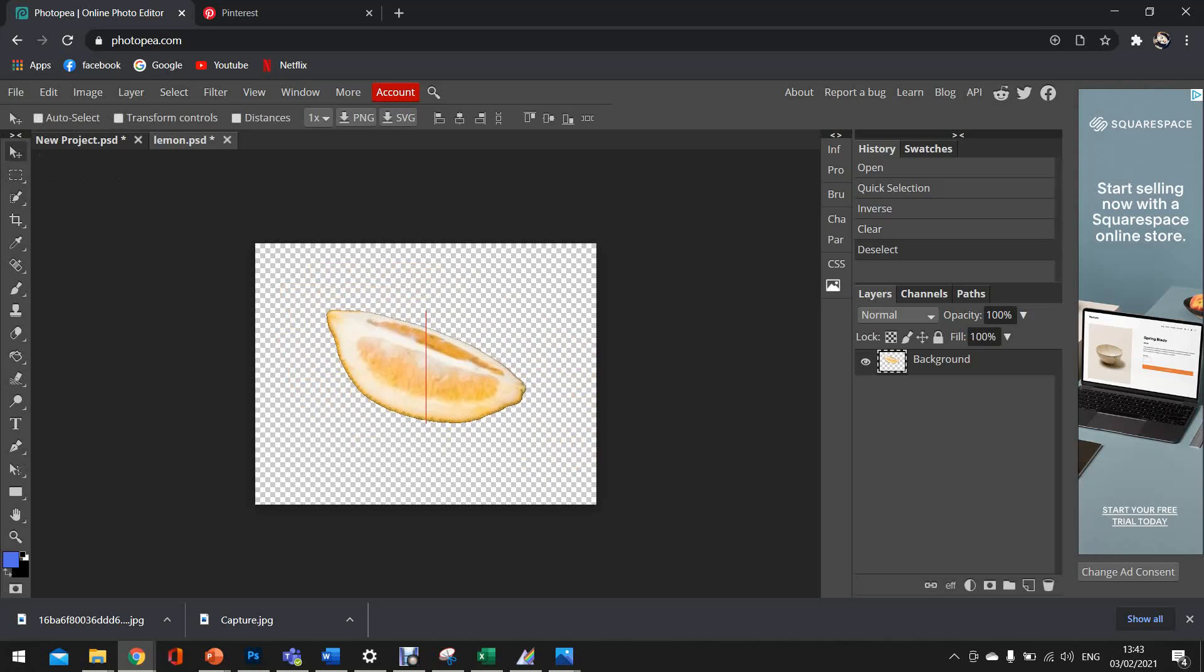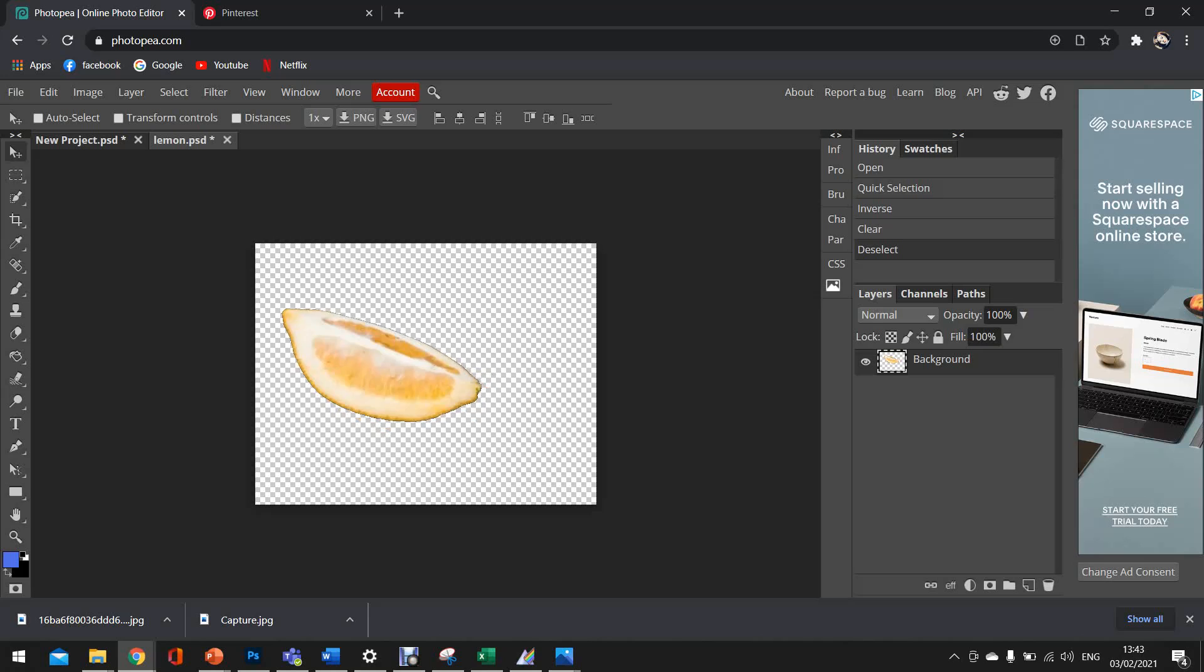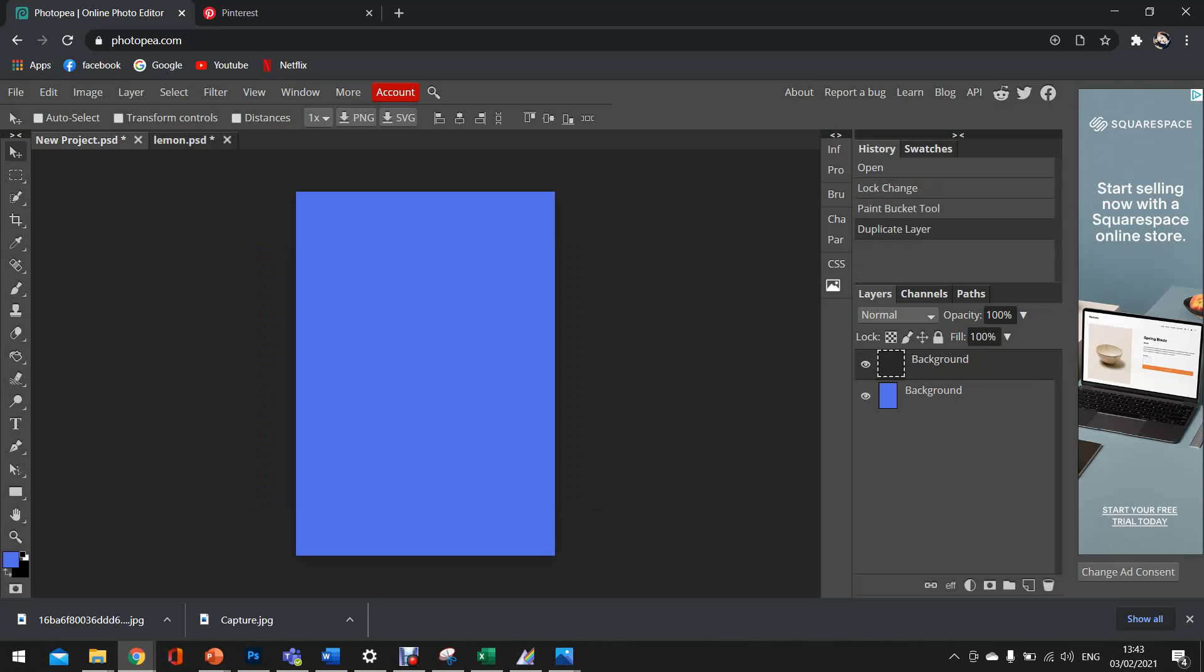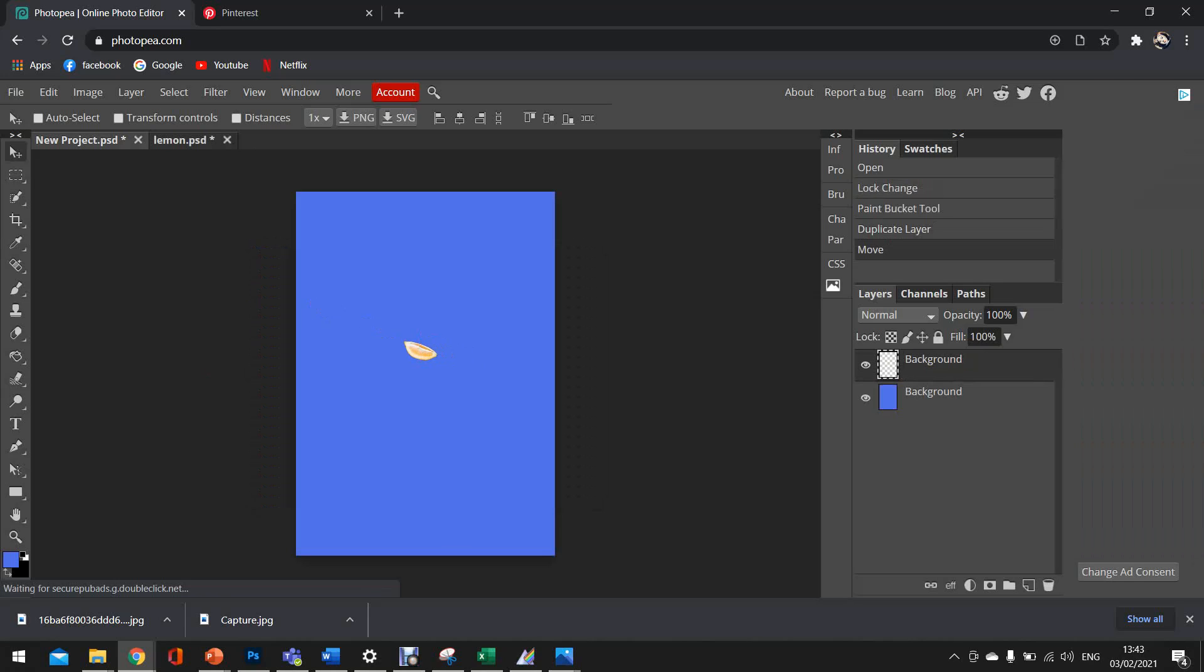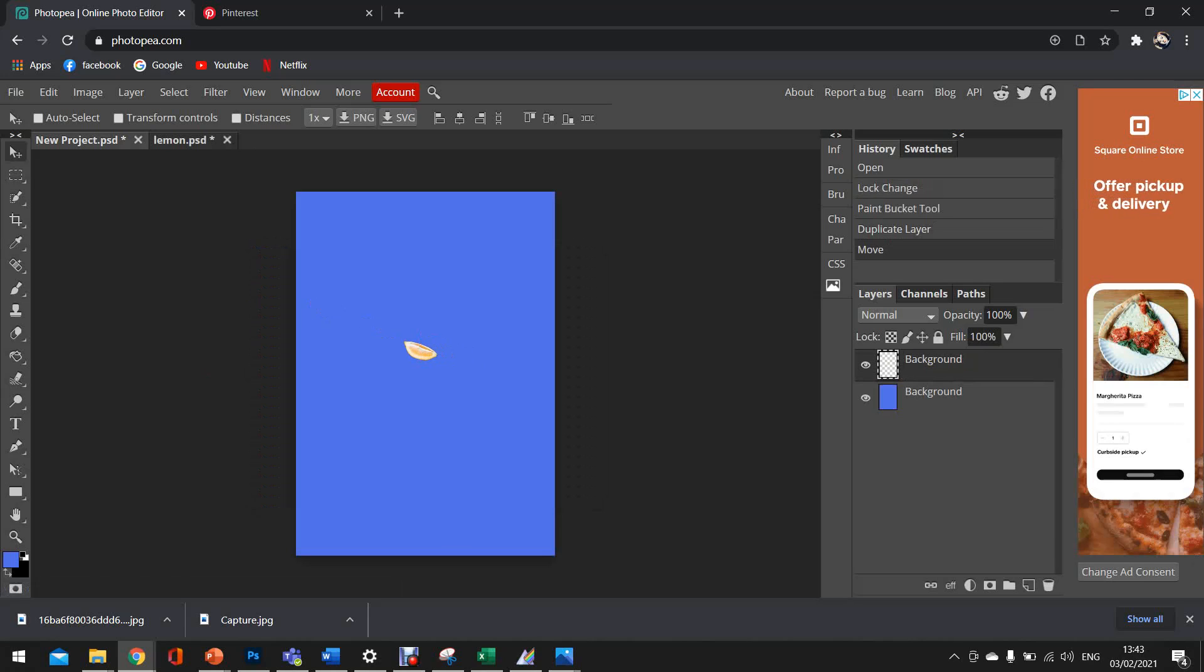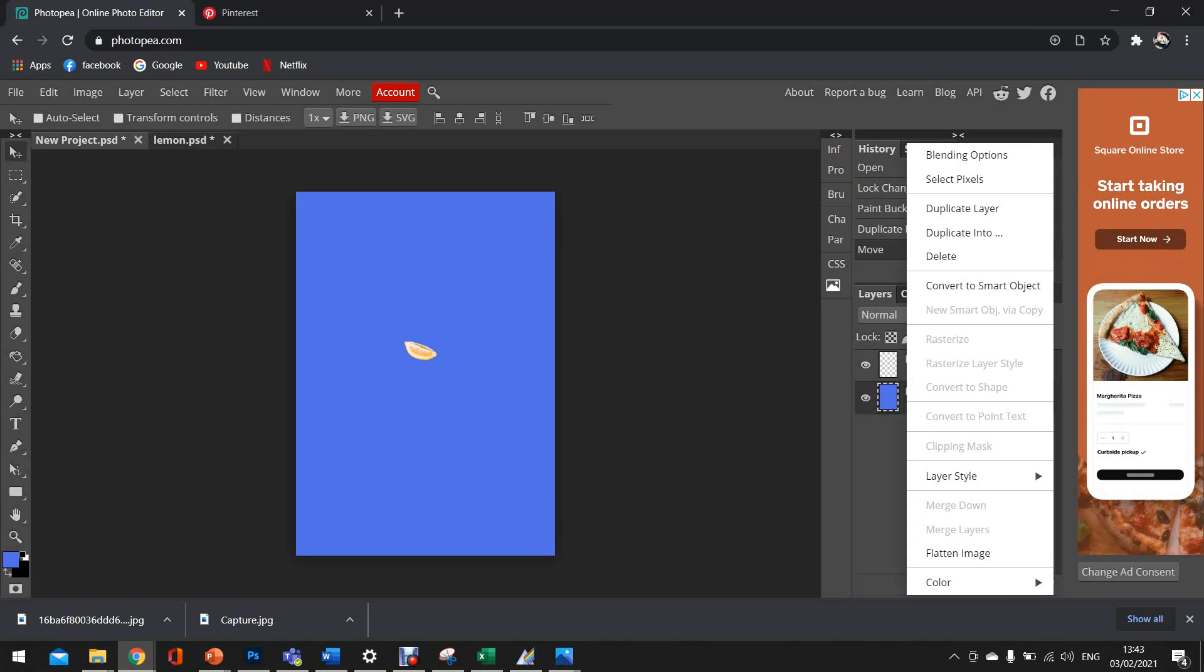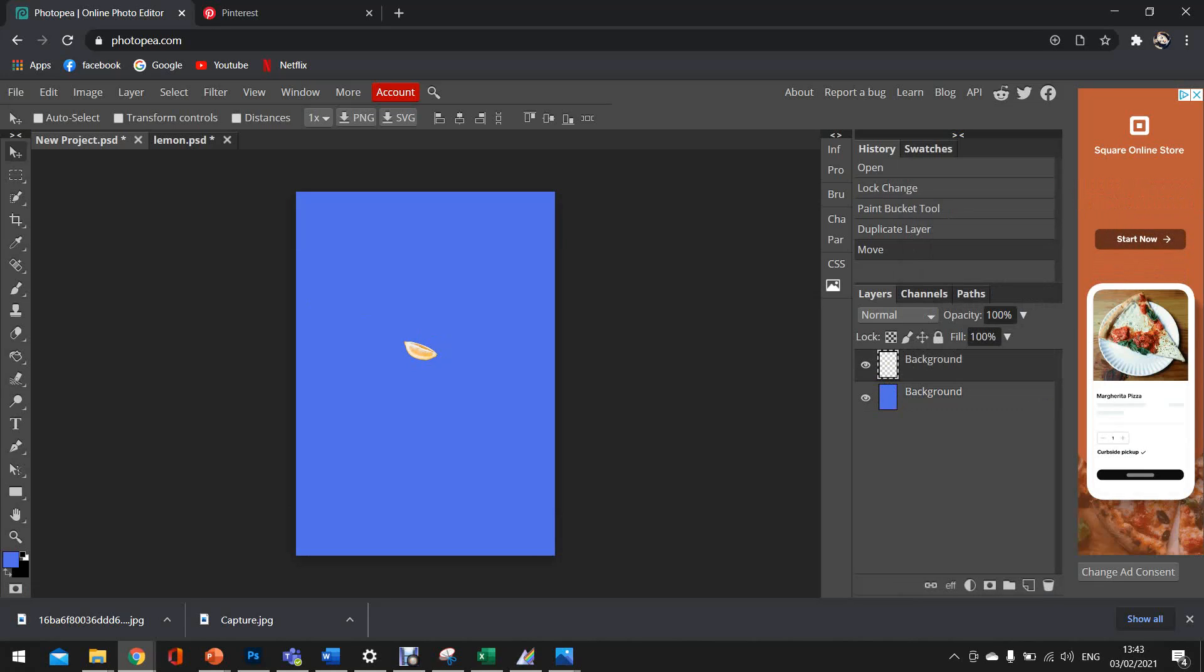Now, once this has been done correctly, we can then literally keep hold of our cursor and drag it to the first document. And there it is. So obviously, as you can see, it's created a completely new layer on the right hand side of the screen. We've got the background and we've got the top layer, which is our object.